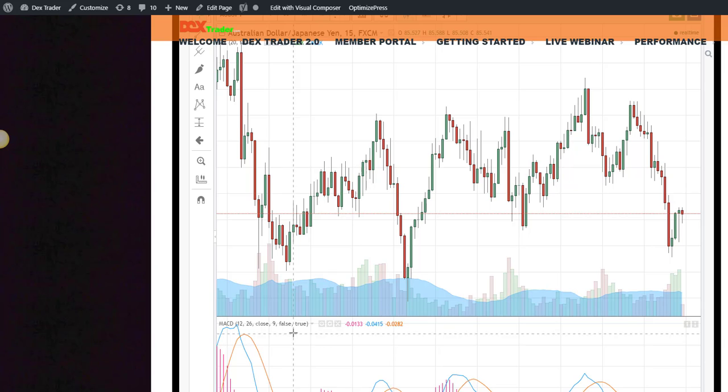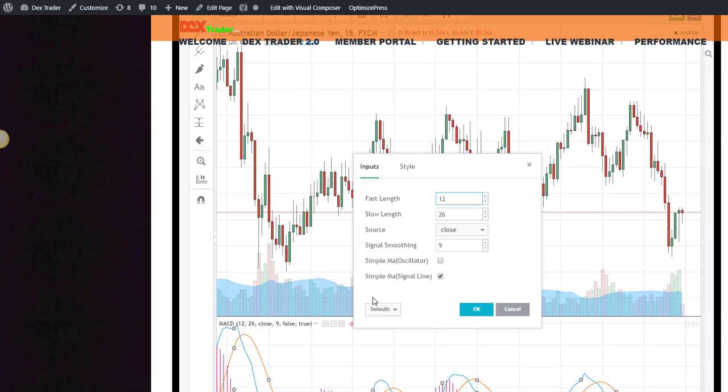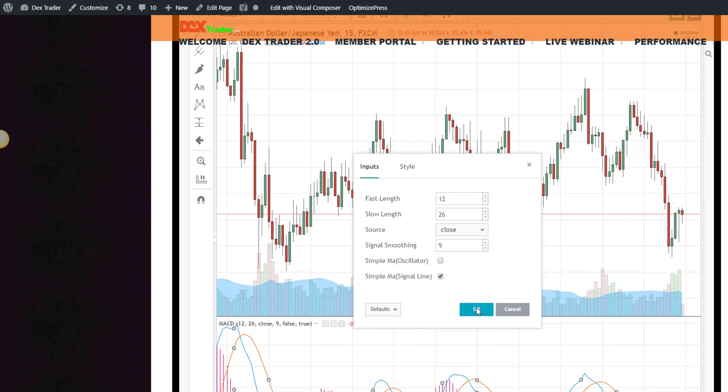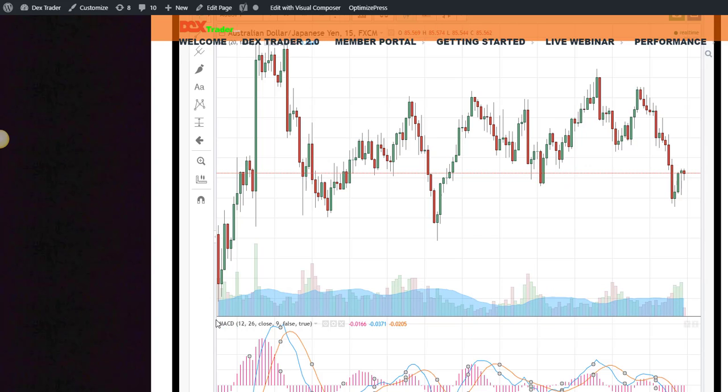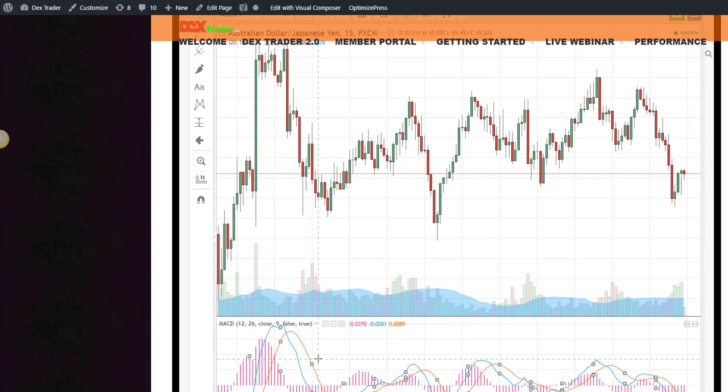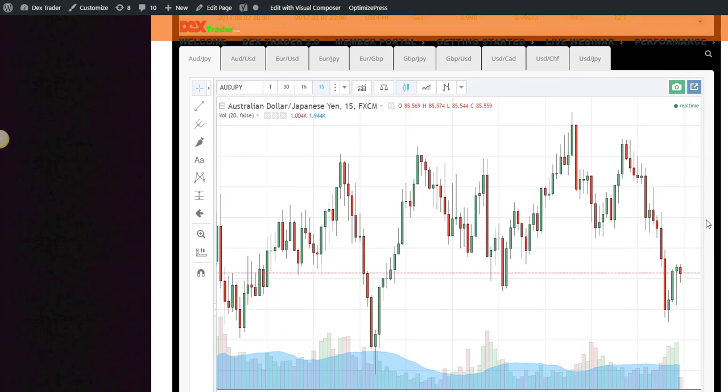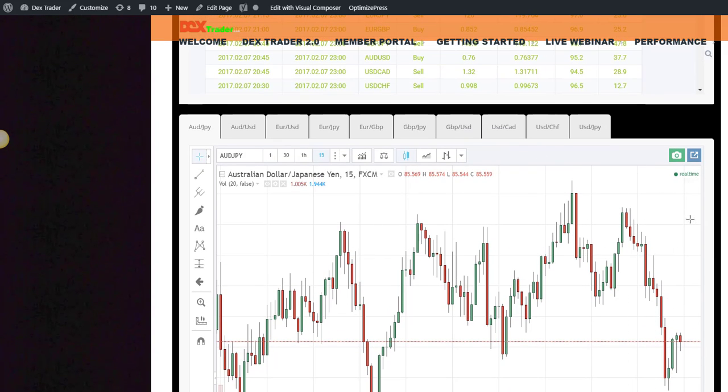If you've already saved a default or done something to save to default and one of the indicators, you can try reset settings and hit okay. That'll reset only for the indicator itself, but look, the prices are still missing.